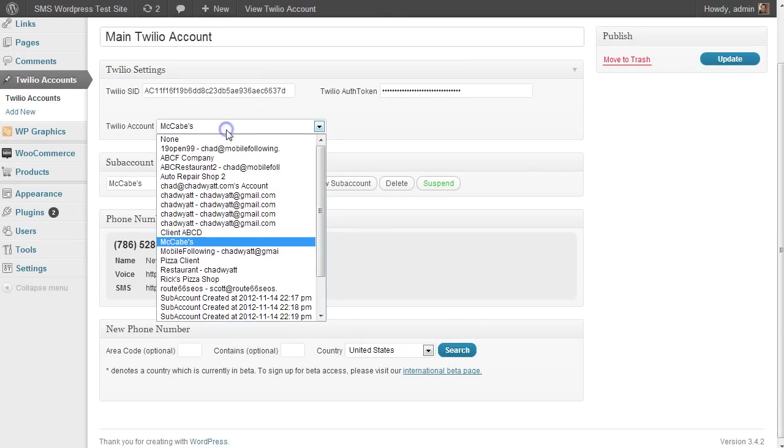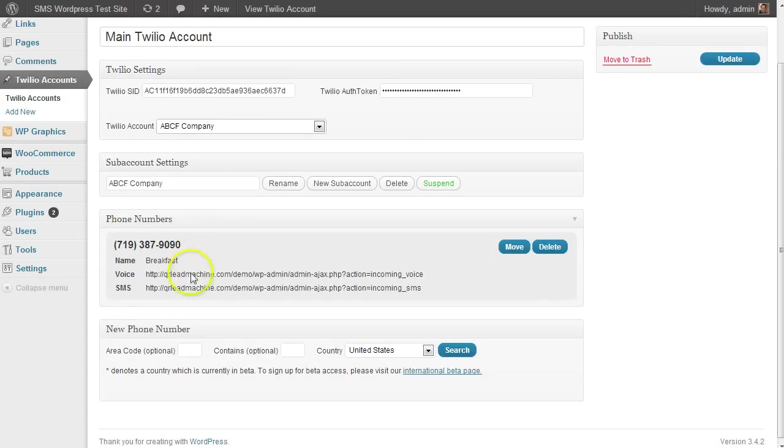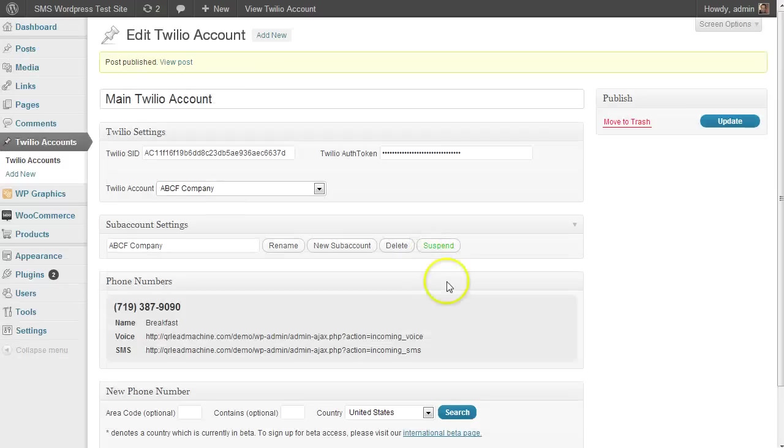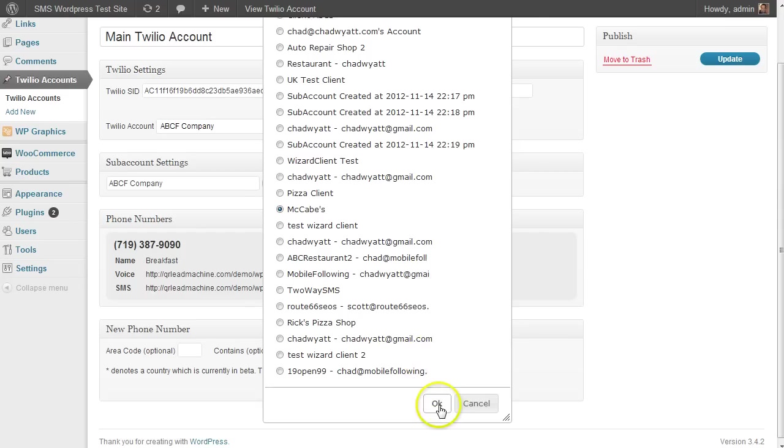Now if I go into my ABC company, you'll see the number there that I just created. I'm going to go ahead and move it back and put it back here into the caves. OK, and there we go.